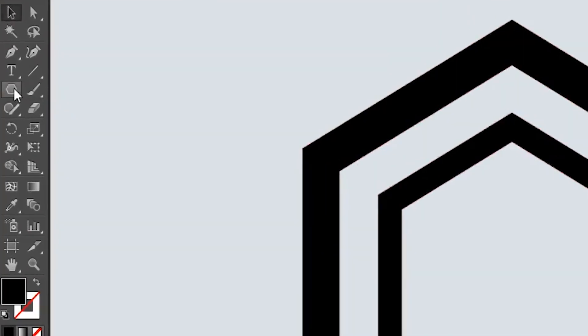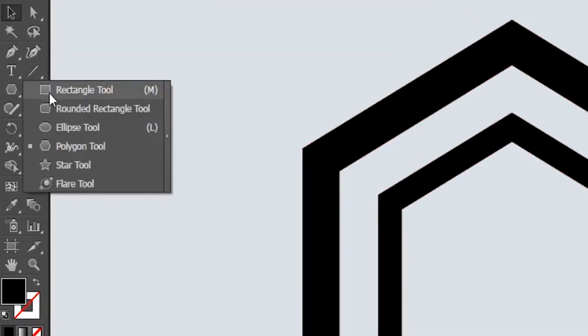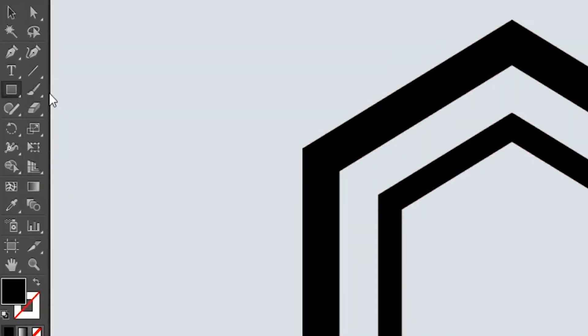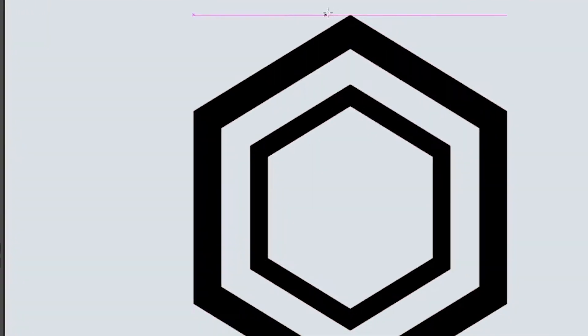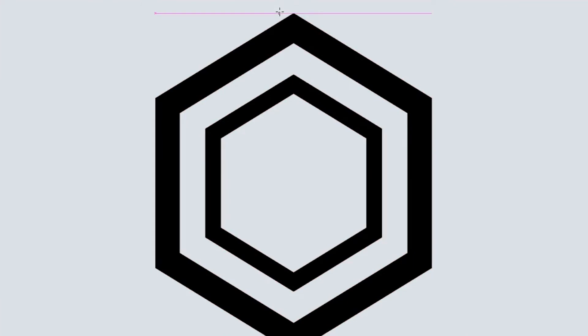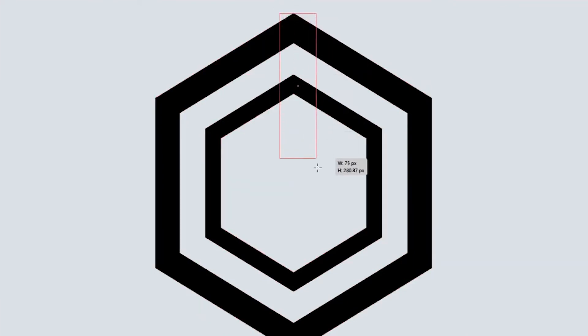Now select the rectangle tool and create a rectangle from the top anchor point of the bigger polygon to the bottom anchor point of the smaller polygon.